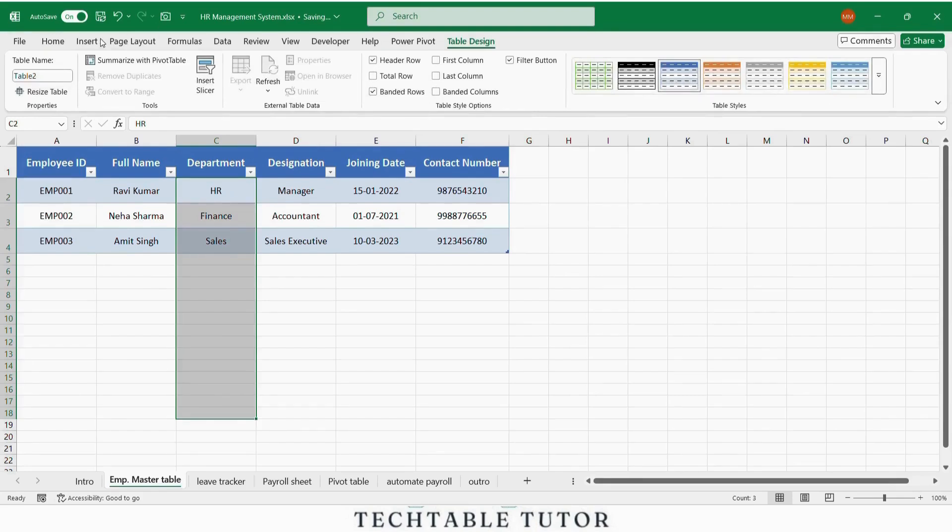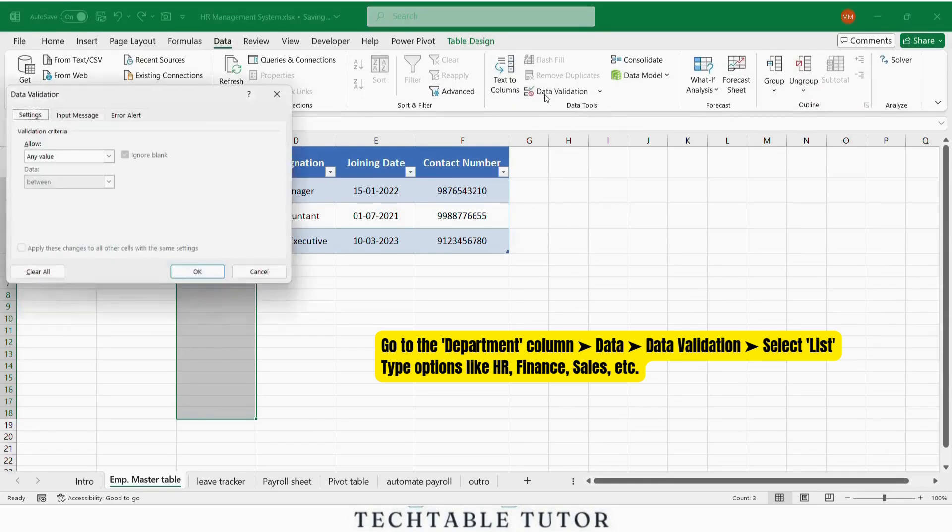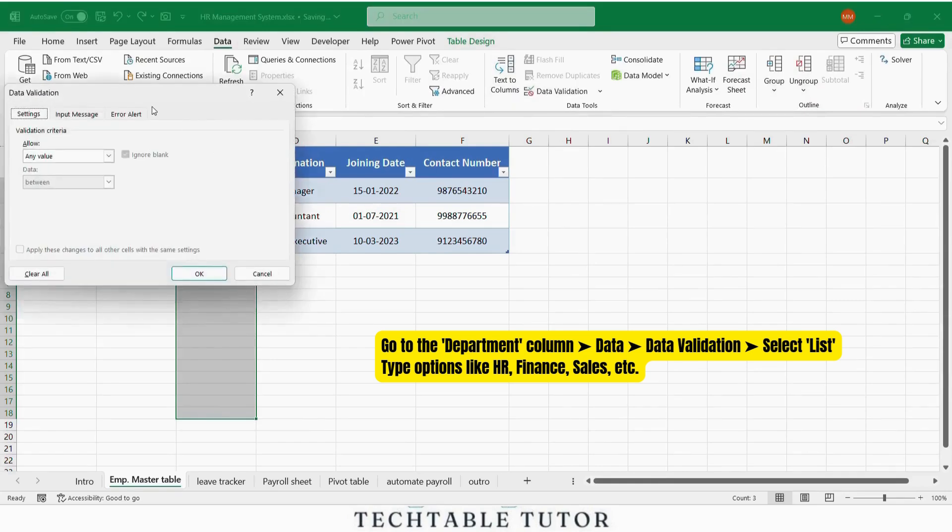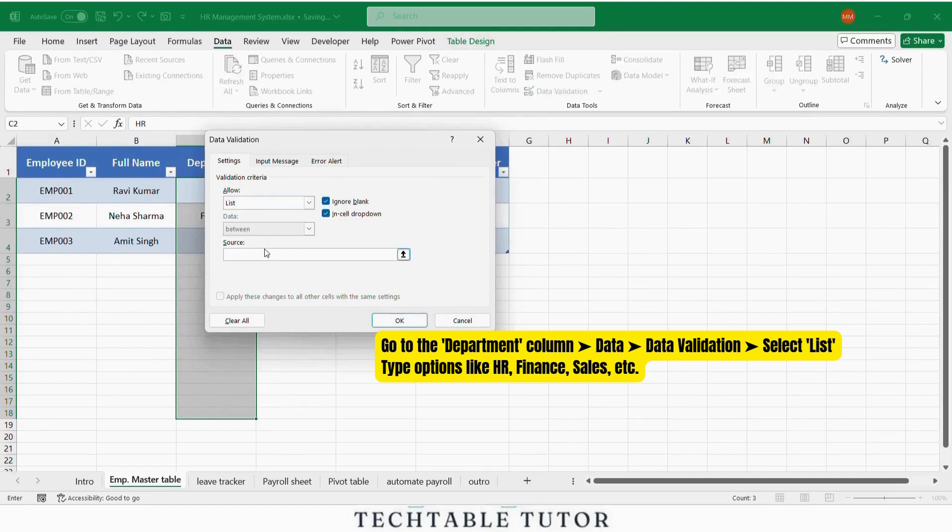Also use data validation to avoid typing errors. Go to the department column, now go to data tab, select data validation, now choose list. Type options like HR, finance, sales, etc.